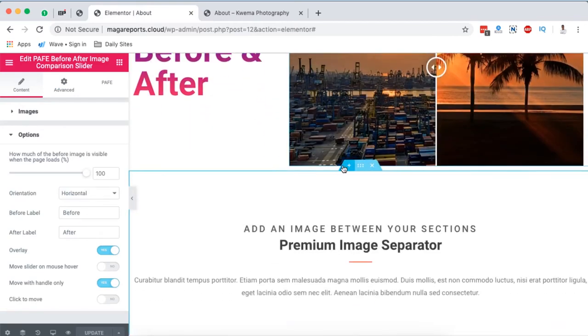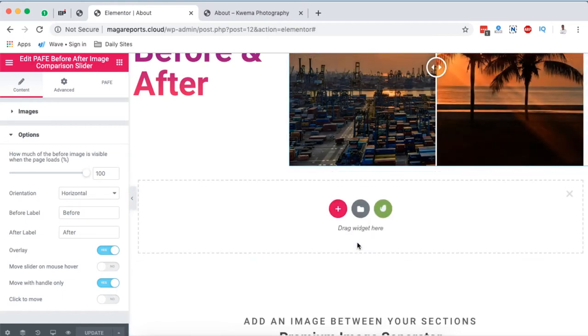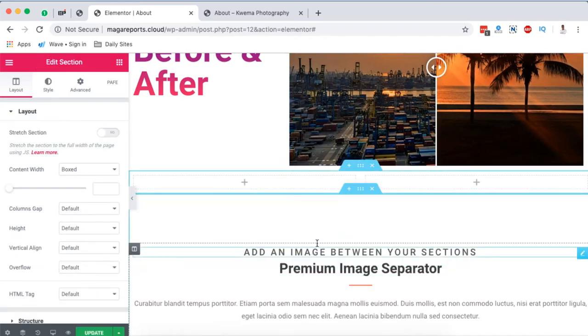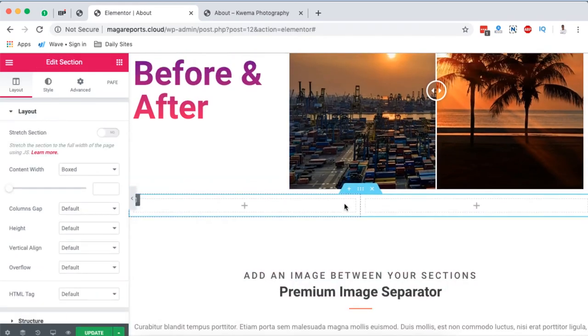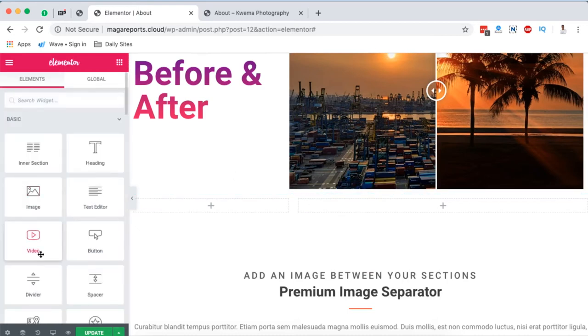First we're going to add a new section here, and in that section we're going to add two columns. The first column is going to be for the text, and the next column is going to be for the image comparison. But first I'm going to start with the image comparison.